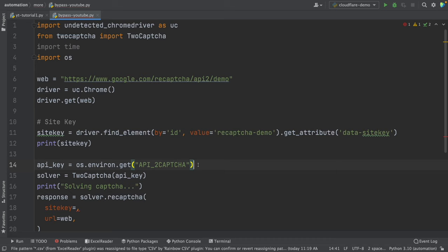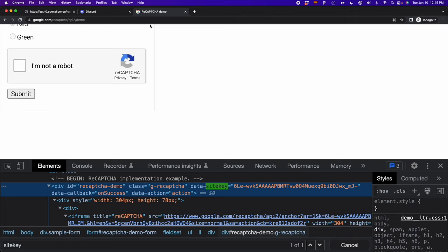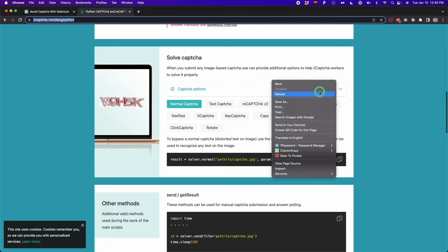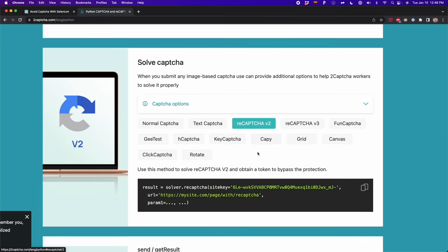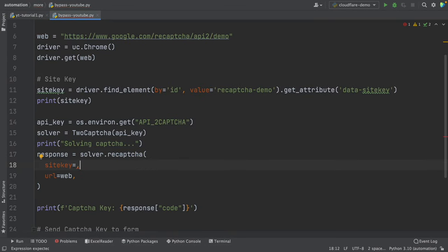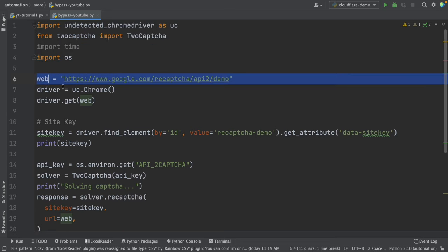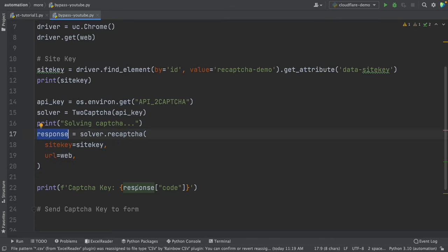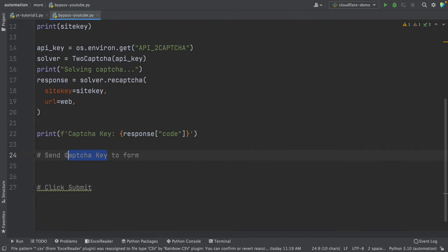After that, we have to generate an API key by going to the 2captcha website, then initiate an instance of 2captcha — I named this 'solver'. Then indicate which kind of CAPTCHA you want to use; 2captcha has different types including normal/text CAPTCHA, reCAPTCHA v2, v3, hCaptcha and more. I clicked on reCAPTCHA v2 and copied this code. Here we give the site key stored in our variable, and also give the URL of the website. Then we get a response, and the element we want from that response is the 'code' — this is the CAPTCHA key we use to bypass the CAPTCHA.